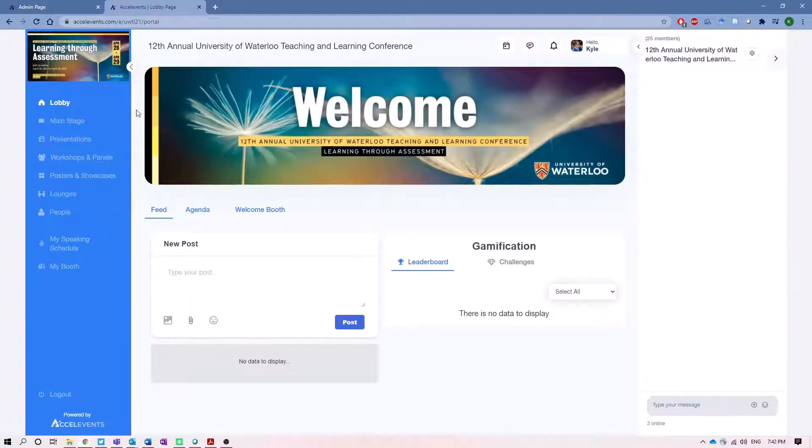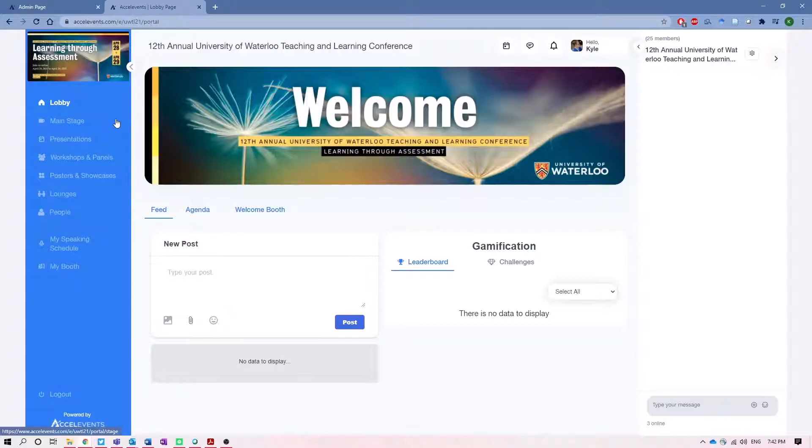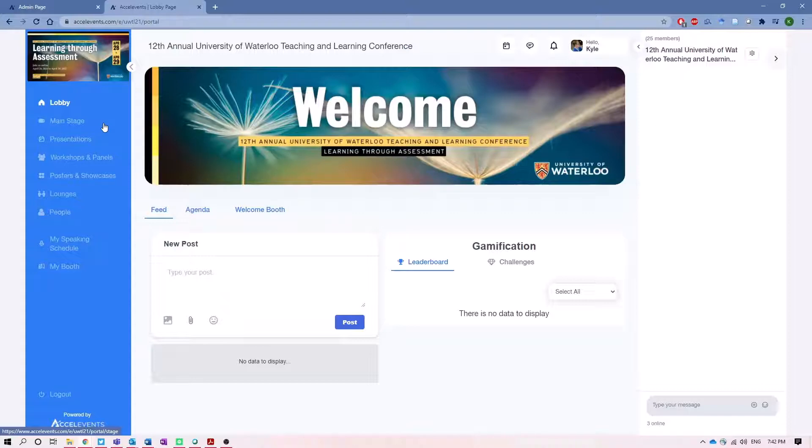Now on the left-hand side here in this blue column is how you'll access each of the individual parts of the conference. So the main stage area is where you'll find our keynotes and ignite our practice sessions, as well as any of the breaks where we'll have some entertainment playing during the breaks in that main stage.